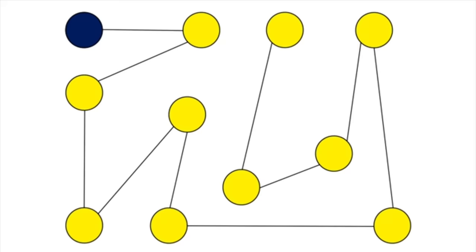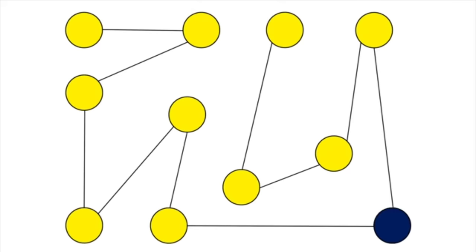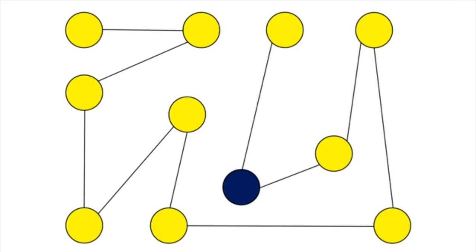Instead of tracking, this exercise focuses on target switching. Keep your eyes focused on the blue and flick your vision to the next target once it turns blue, following the path of the line in between them.